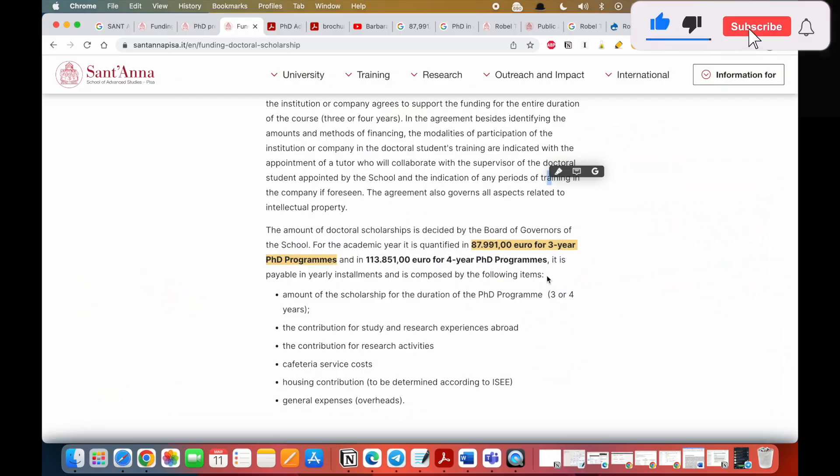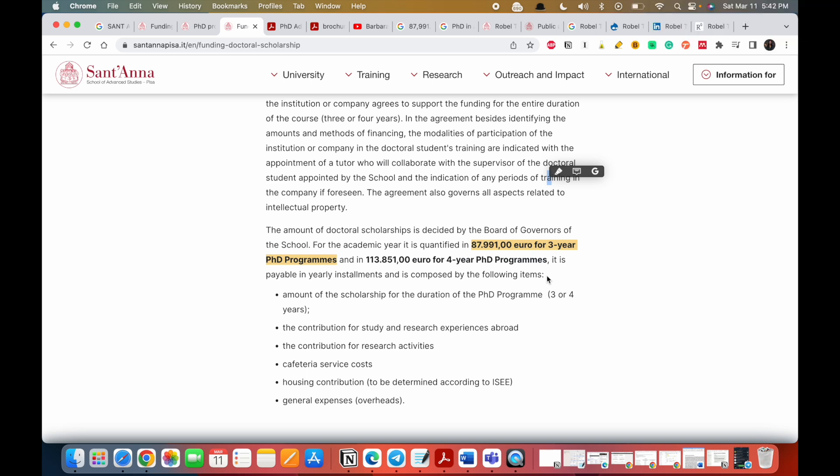Hello, welcome to my channel. This university in Italy is willing to give PhD applicants 87,991 euros for a three-year PhD program and as much as 113,851 euros for a four-year program.